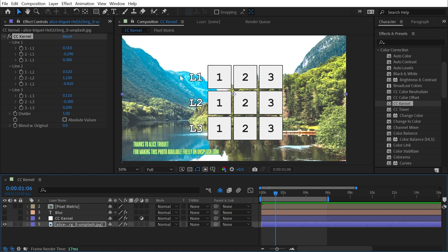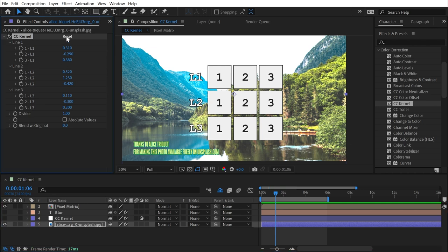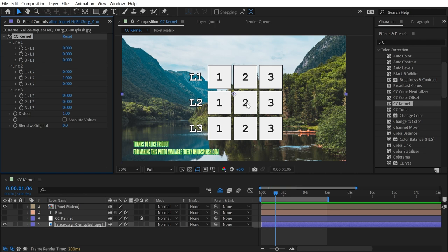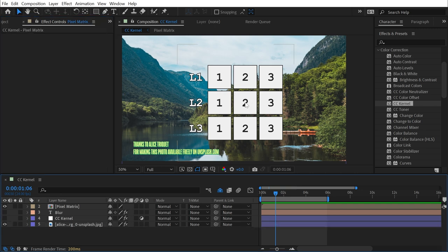We have L1 for line one, and then one, two, and three. And if I reset my CC Kernel back to defaults, remember this value right here is set to one. This value L2 is line two's second value, and it's right in the center of the matrix.